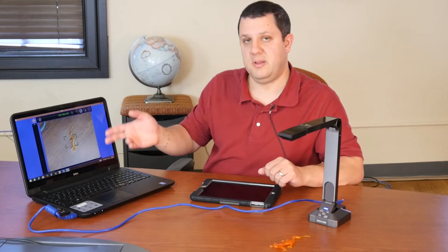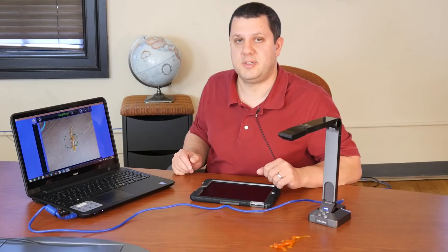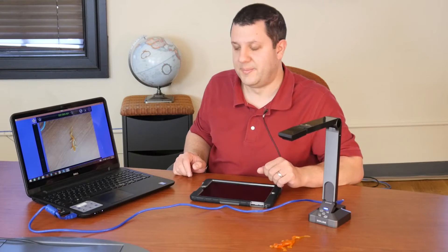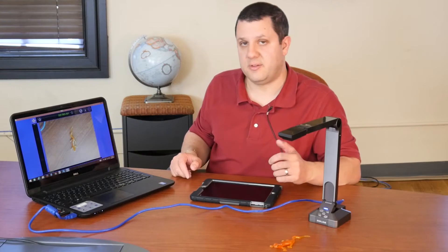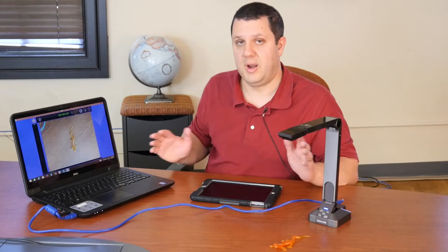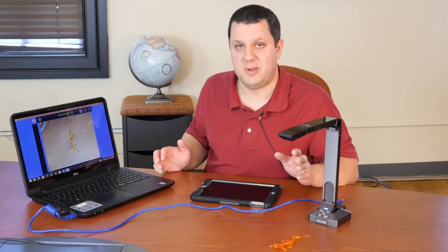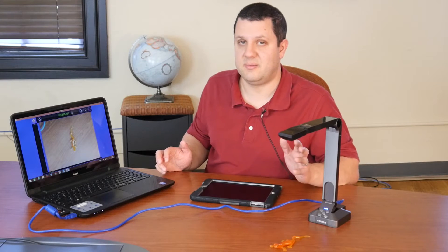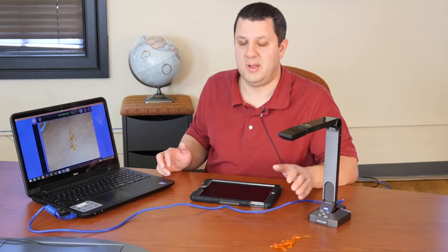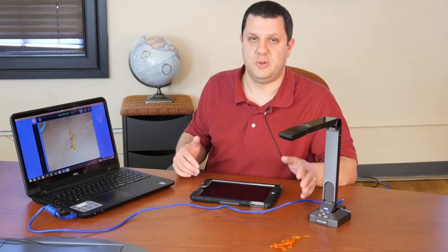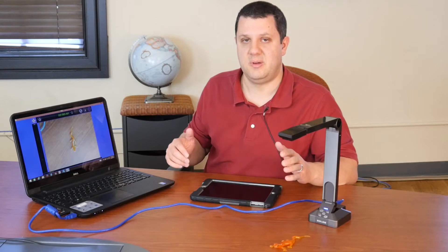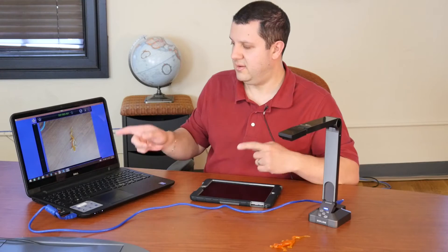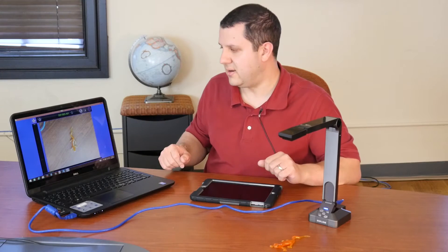So our hover cam is now running inside the EduCam software. And again, this will work for whatever document camera you have. Again, it doesn't matter if it's an Elmo, a Lumens camera, whatever, you're going to see it in here.